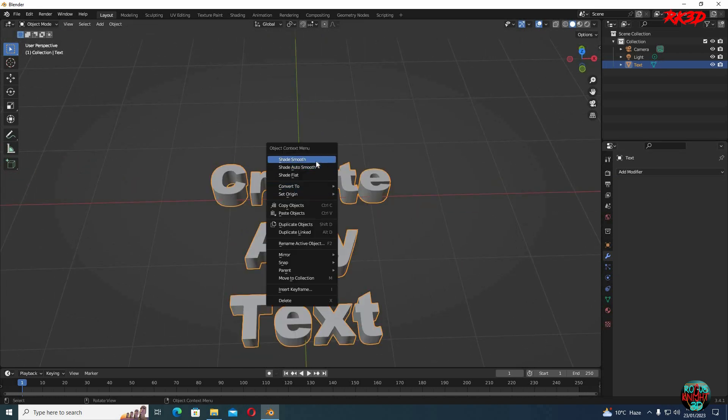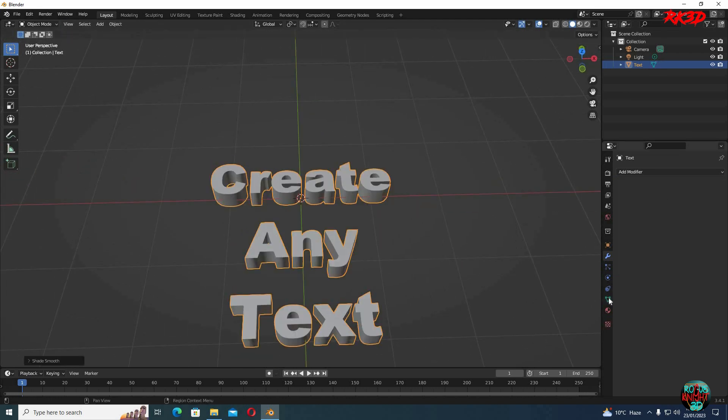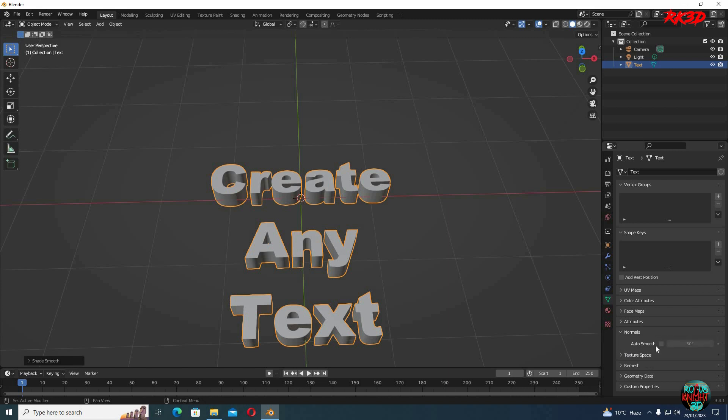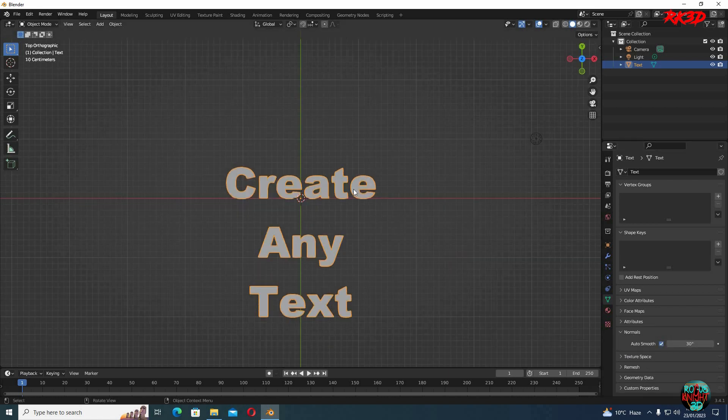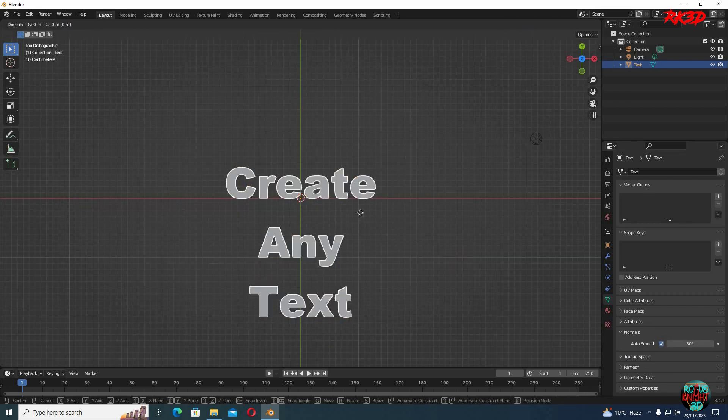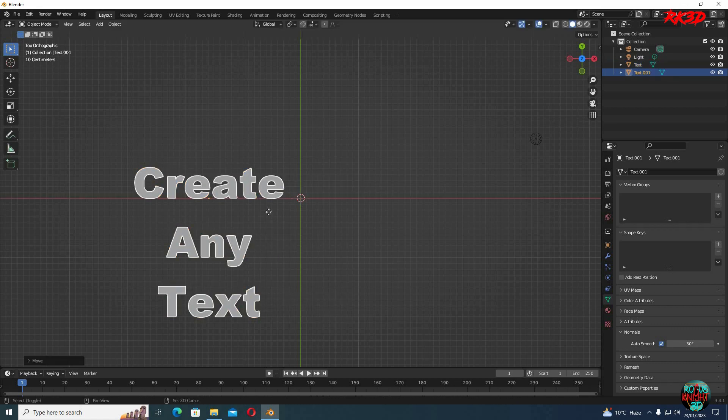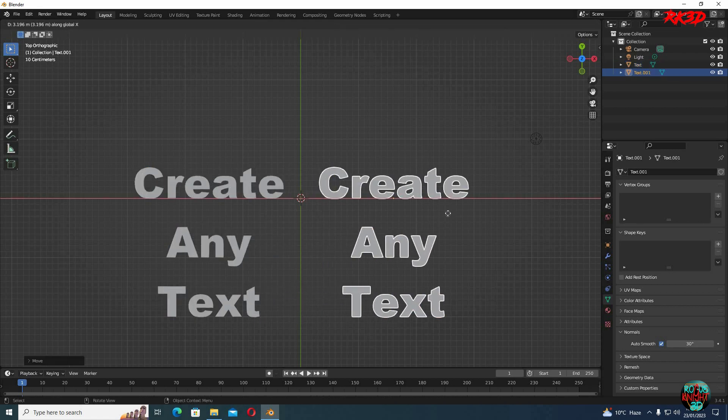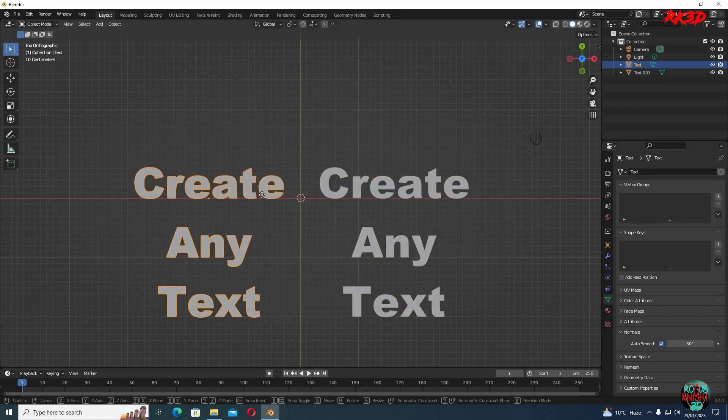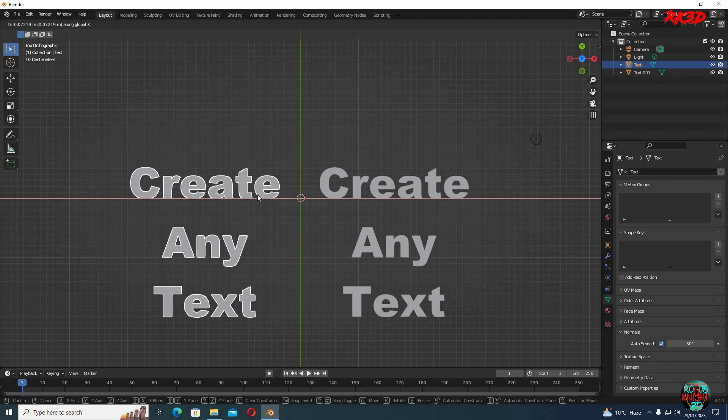Now right click, shade smooth, normals auto smooth. I'm gonna move it to the side, shift D to make a duplicate. Now I will be showing you guys two different methods here.